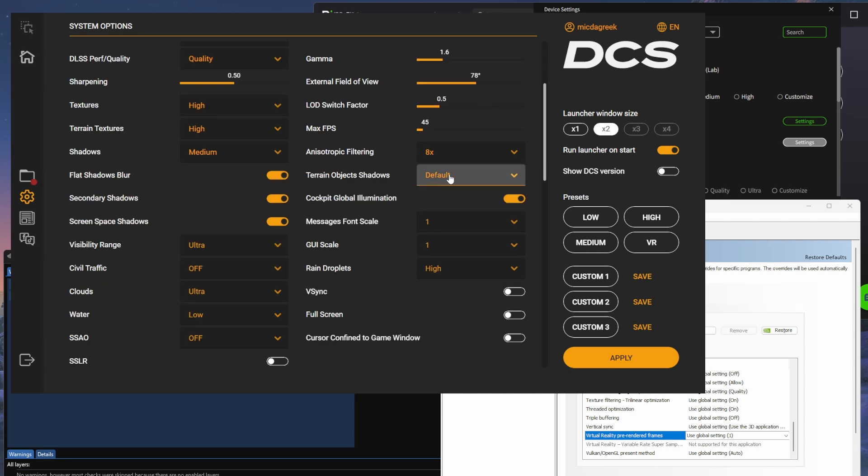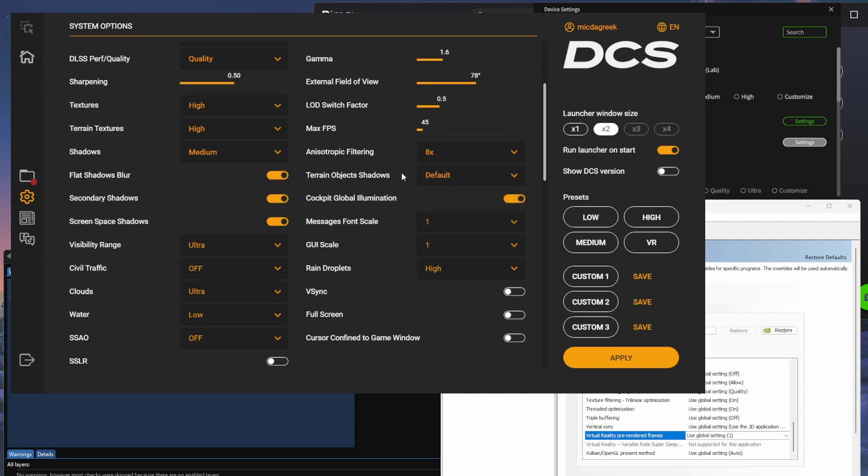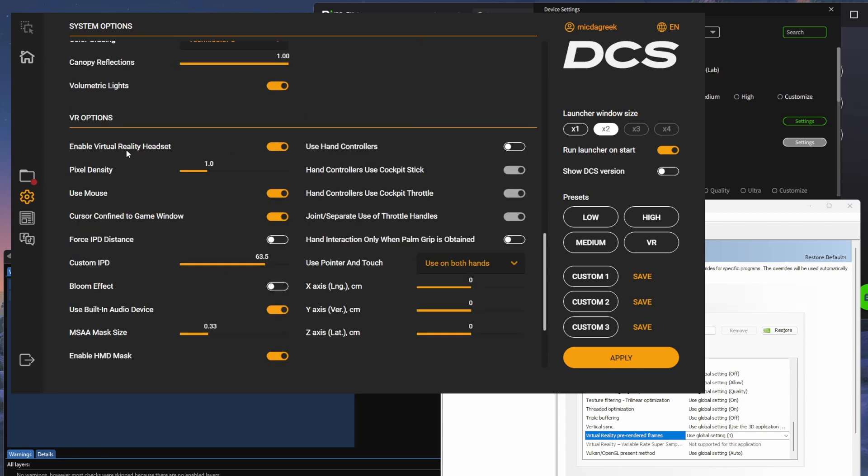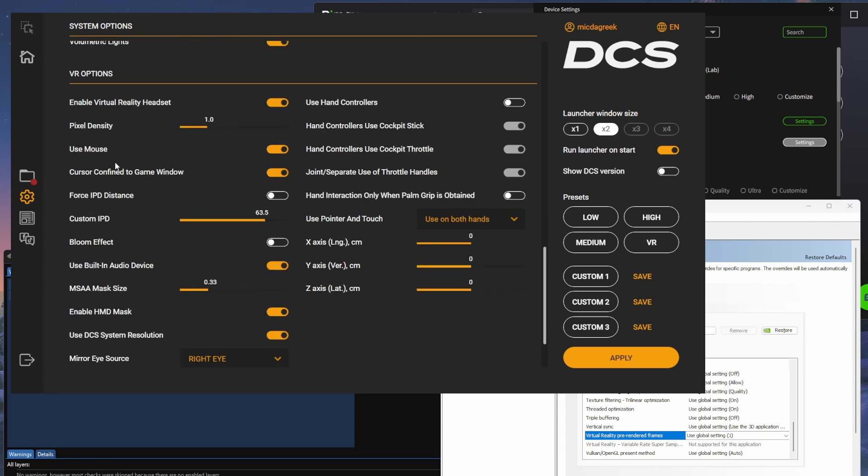For terrain object shadows, I've got it as default, but it just makes the ground look great, but you can turn that down if you're struggling with frames. Rain droplets are great. And then just lastly, VR settings, make sure you've got a pixel density at 1. I've got the IPD set to my IPD. MSAA is at 0.33. So all that's good.